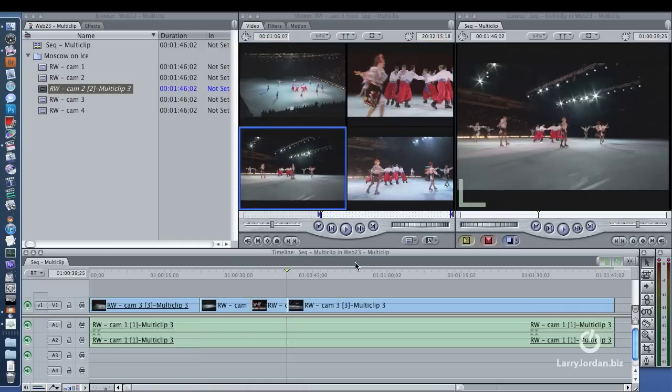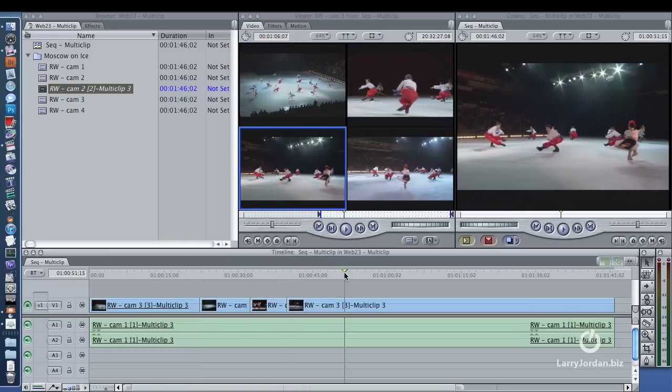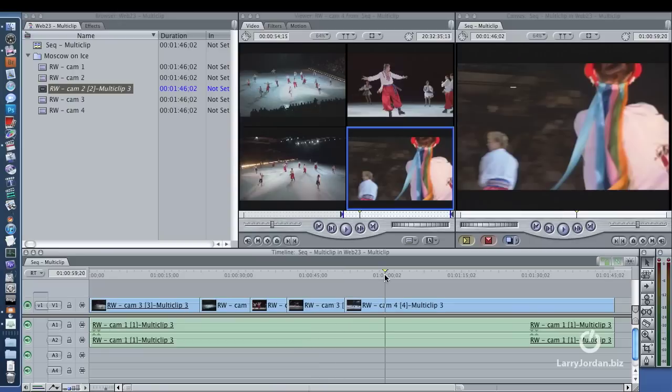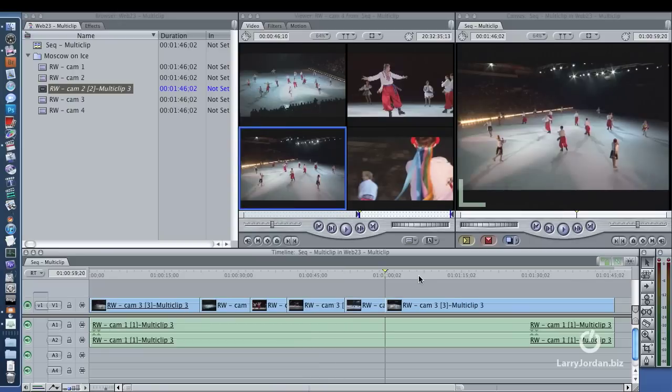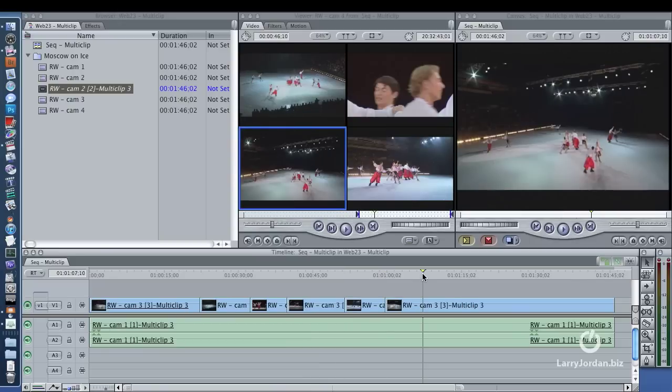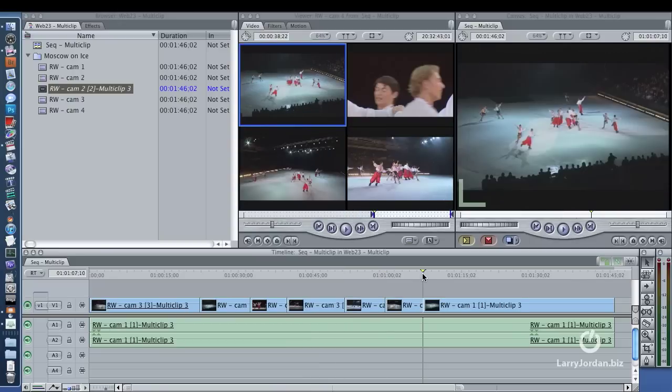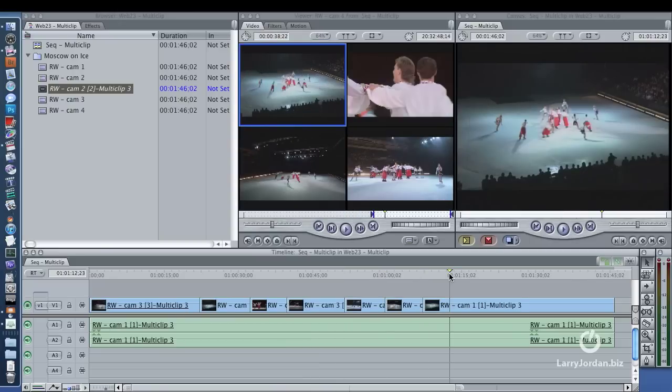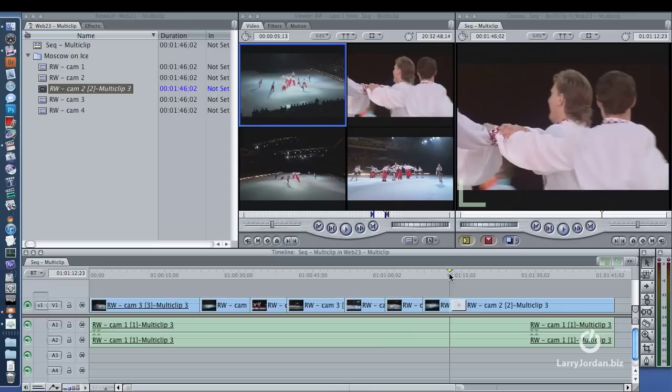I'm just moving the playhead, and then I'm typing command 1, 2, 3, or 4, and it's automatically editing the multi-clip at the position of the playhead and changing the shot to the shot that I select.